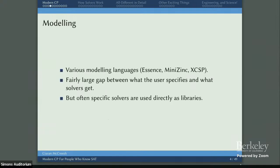There's a bit more to it. We talk a lot about modeling in CP and have many modeling languages: Essence, MiniZinc, XCSP, and probably many others. There is a fairly large gap between what the user specifies and what the solver gets in many situations — going from a high-level model to the low-level model that solvers actually solve is quite often the big deal. People also use specific solvers directly as libraries, so it's quite common to embed a constraint solver inside a larger application.